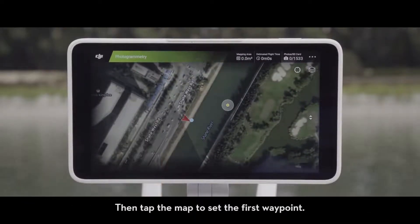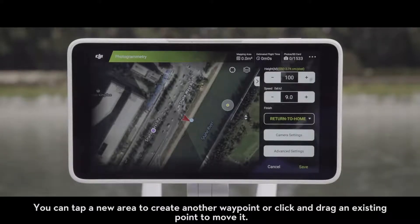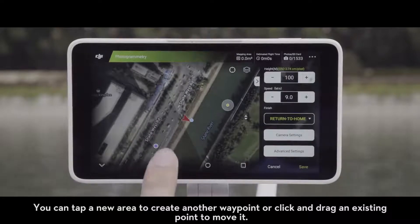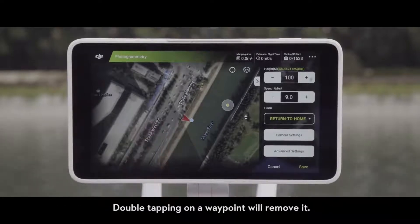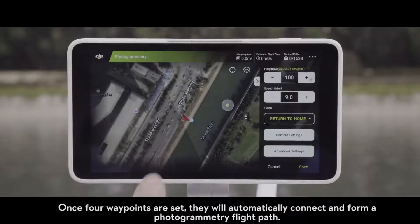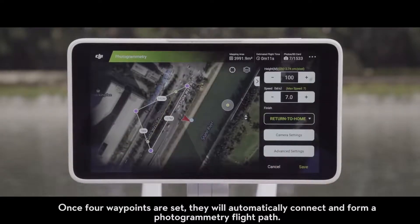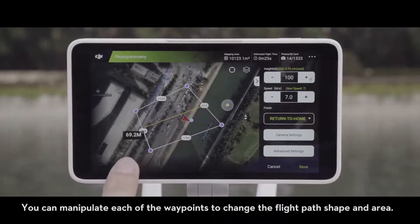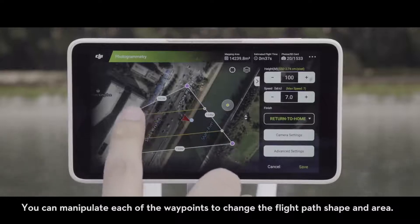Then tap the map to set the first waypoint. You can tap a new area to create another waypoint, or click and drag an existing point to move it. Double tapping on a waypoint will remove it. Once four waypoints are set up, they will automatically connect and form a photogrammetry flight path. You can manipulate each of the waypoints to change the flight path shape and area.